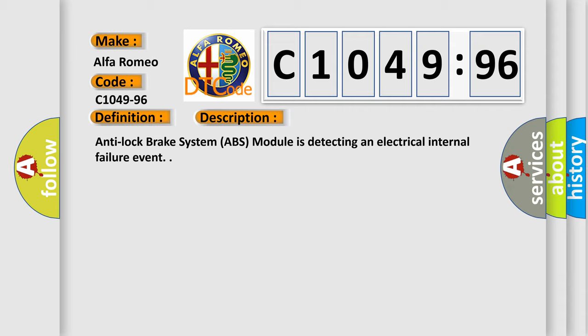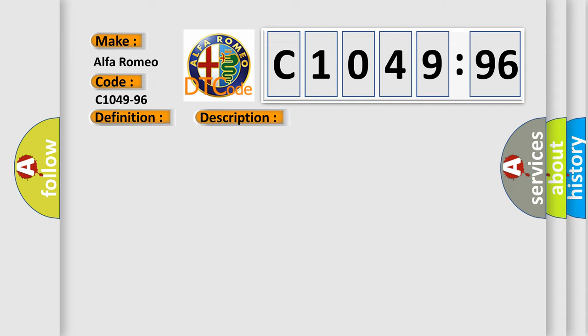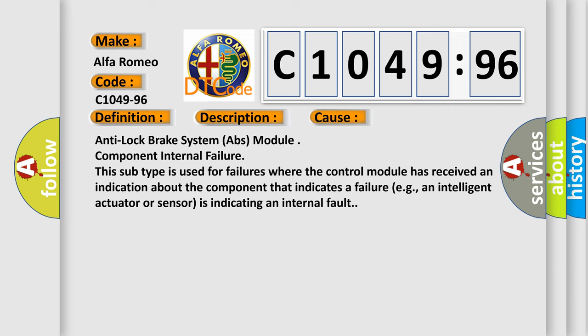Anti-lock Brake System ABS module is detecting an electrical internal failure event. This diagnostic error occurs most often in these cases: Anti-lock Brake System ABS module component internal failure.